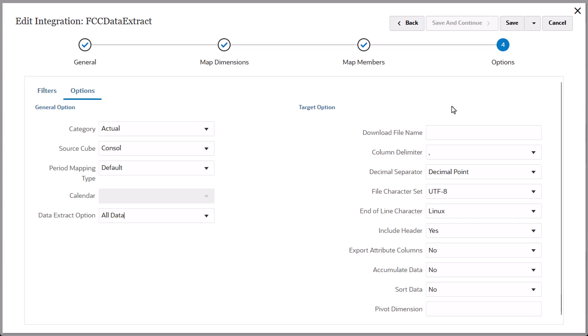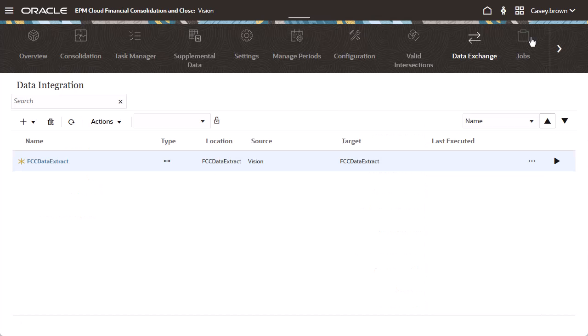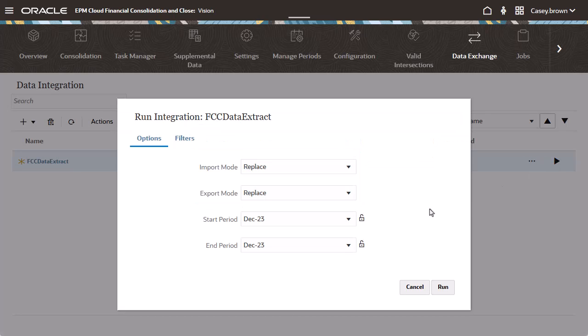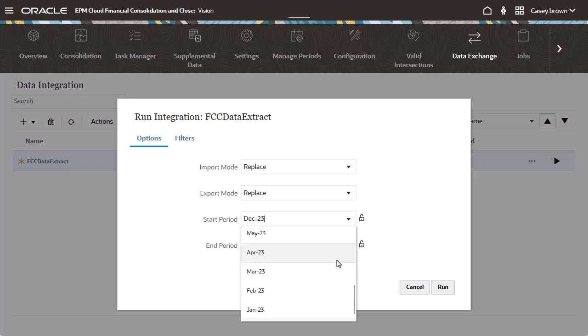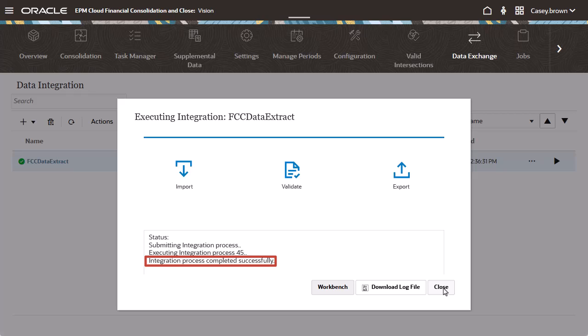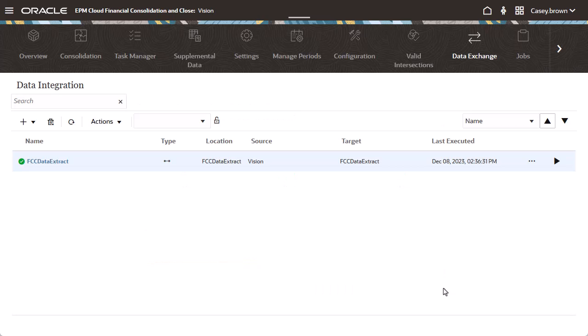Click Save and Close to return to the Integration page. Now we're ready to run the integration. Select the Import and Export Modes, the Start and End Period, and run the integration. Wait for the integration to complete. Return to the Data Integration page. The icon shows the integration was successful.